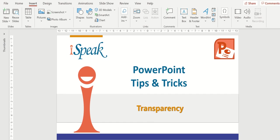Hi, and welcome to iSpeak's PowerPoint tips and tricks. Today's module is titled Transparency.